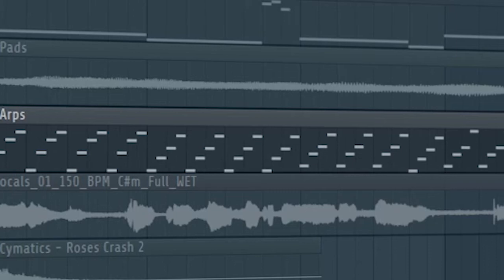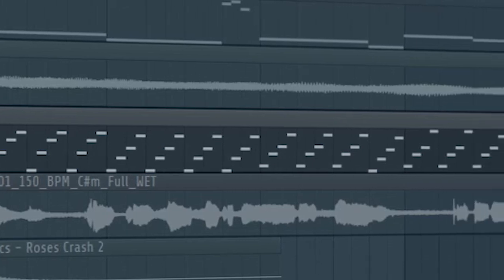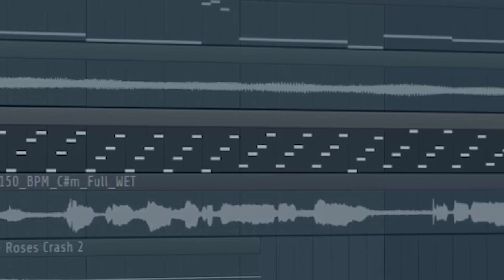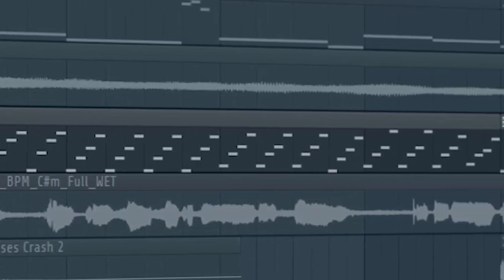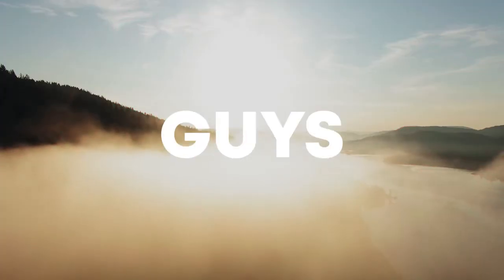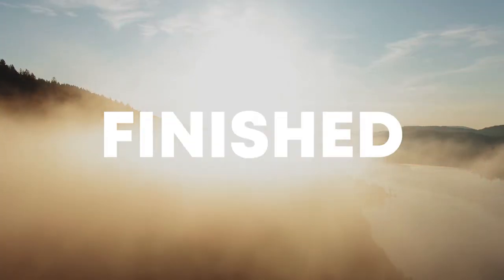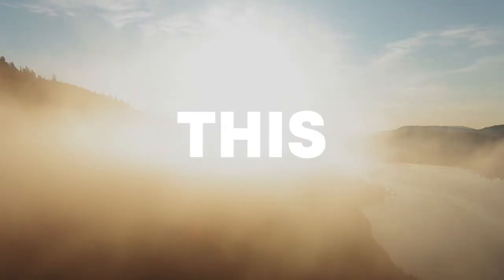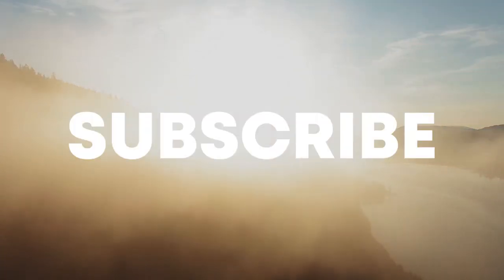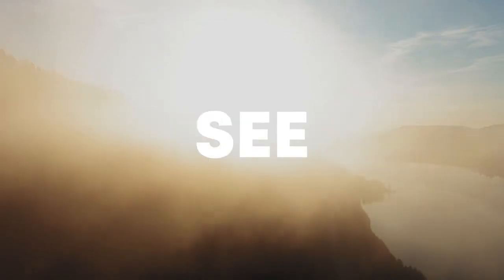Throughout the second and third parts of the track, I kept the arps we used before and the vocal. So guys, our track is finished. Make sure to like this video and subscribe to the channel.